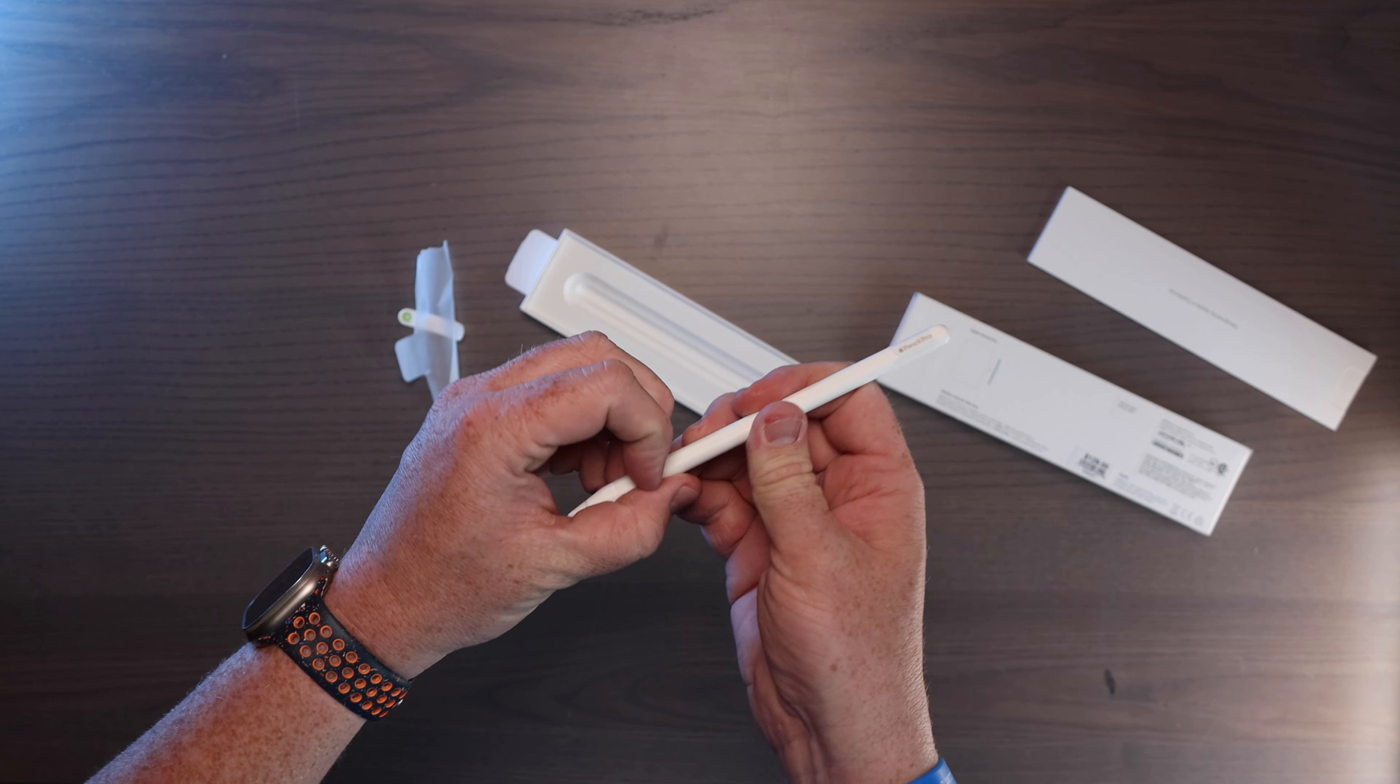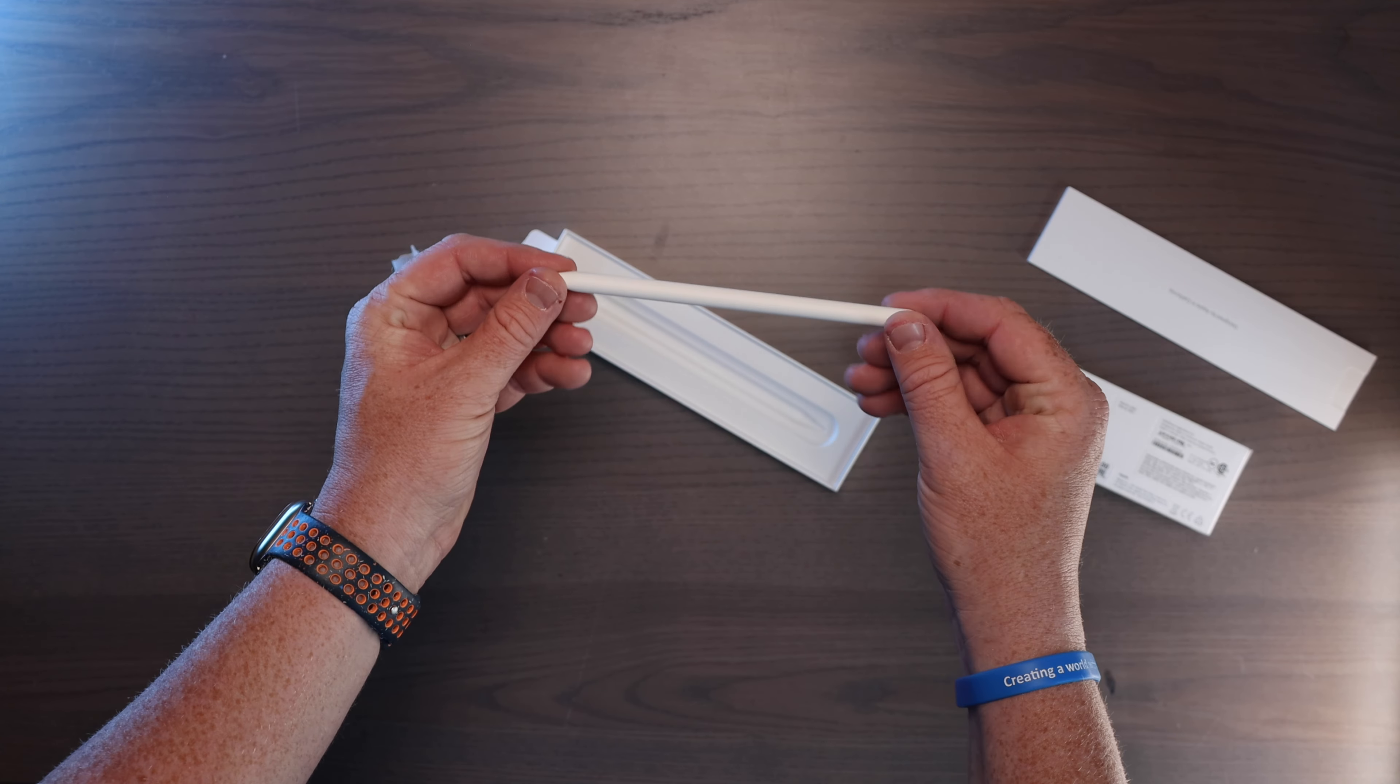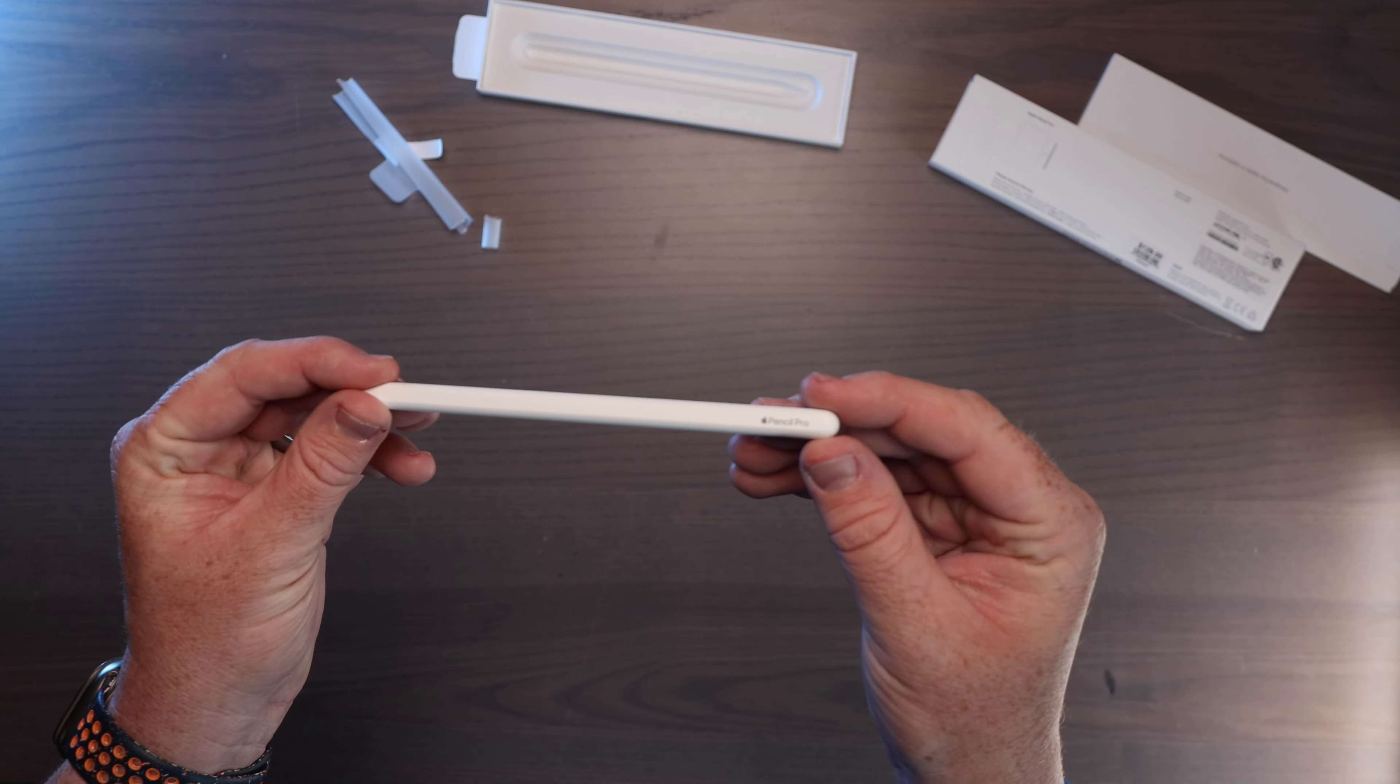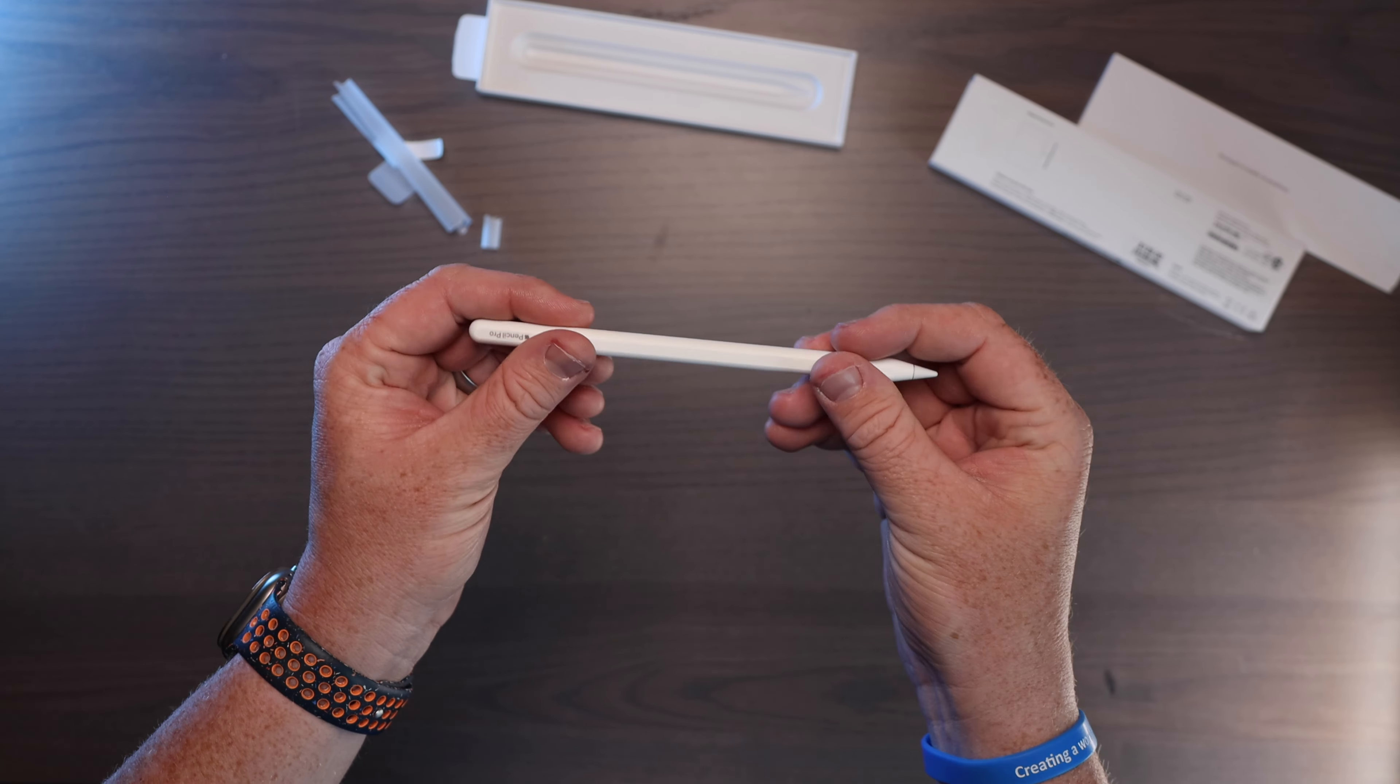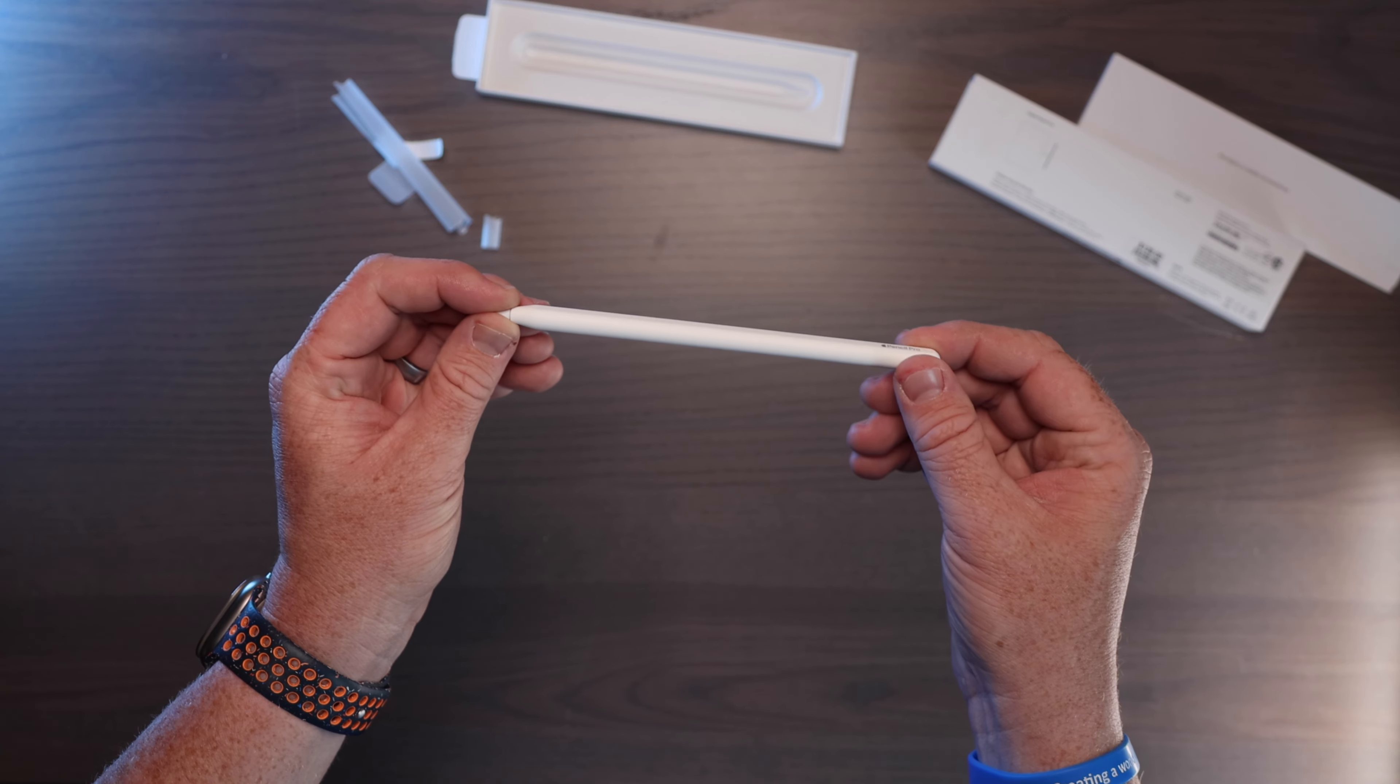So they have gone to an all paper packaging which I think is really cool. Here is that new Apple Pencil. You can see it up against the background here and there's the little Apple Pencil Pro that you see on the writing. Other than that, it seems like it's identical physically to the previous generation Apple Pencil but got some new features inside.